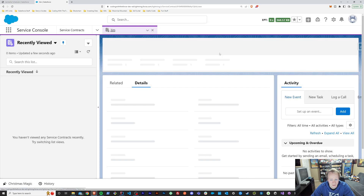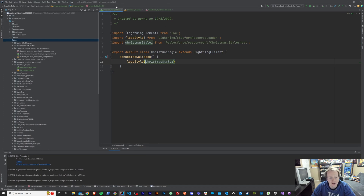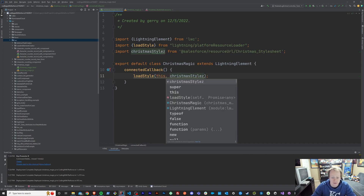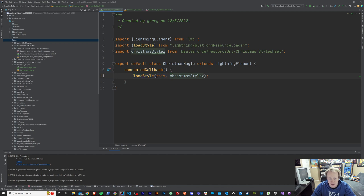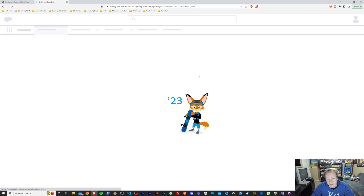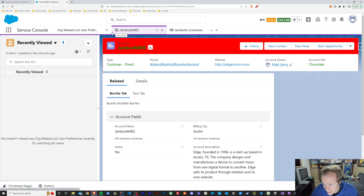We got an error — I've made this mistake enough times to know what happened. I forgot to pass `this` into loadStyle. With loadStyle you have to say `loadStyle(this, christmasStyles)` — `this` refers to the entirety of your Lightning Web Component. Let me fix that and give it another go — there it is, it works!